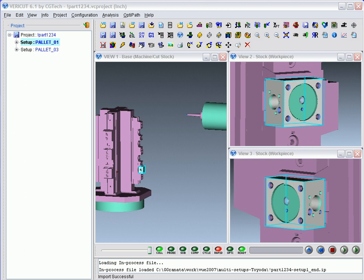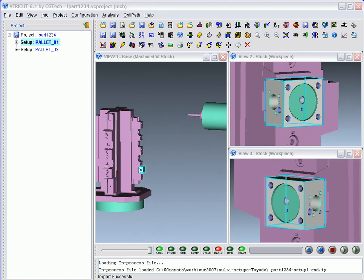This video will show you how to move a part from one setup to the next, locate the part correctly for machining, and then have VeriCut remember how you move the part so that it will do it automatically the next time you simulate the machining process.